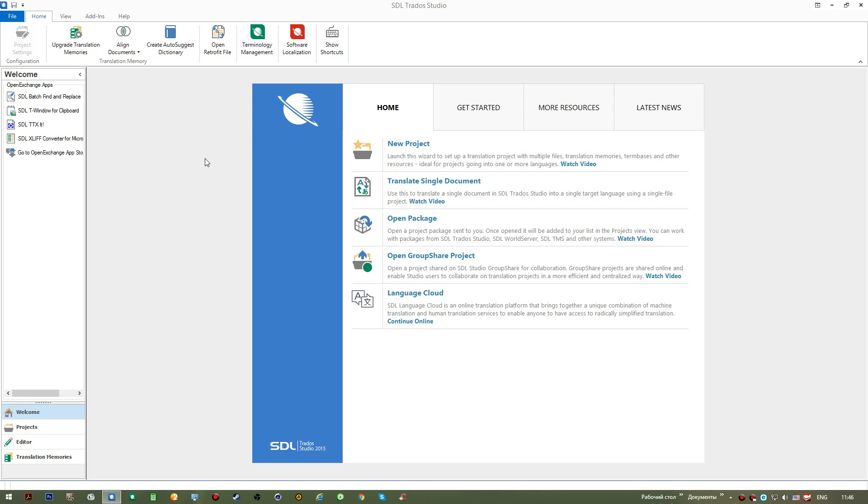Hello everyone, my name is Alexei and I'm a freelance translator. In my course I want to share my opinion about SDL Trados Studio application.